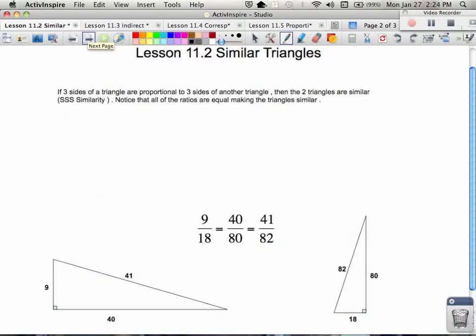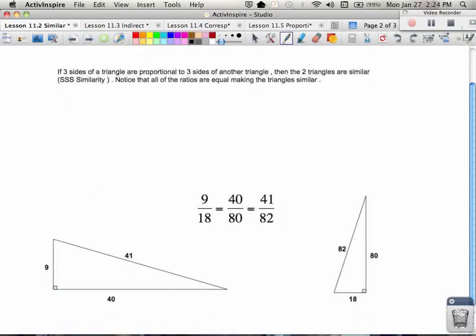Here are two more triangles and a different way to talk about similarity. We just covered angle-angle similarity. We also have something called side-side-side similarity: if all three sides of one triangle are in proportion — not congruent, but in proportion — to the three sides of another triangle, then the two triangles are similar.